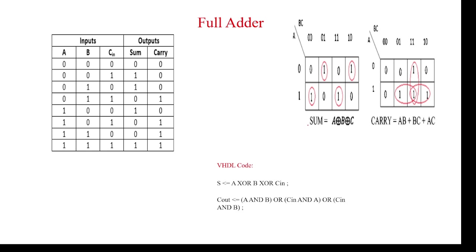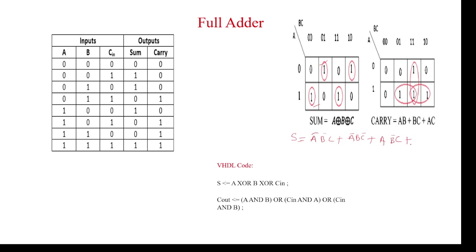Coming to the designing process, we have the sum equation. If you take the terms: A bar B bar C plus A bar B C bar plus A B bar C bar plus A B C, all are ones. This can be equivalent to A XOR B XOR C.